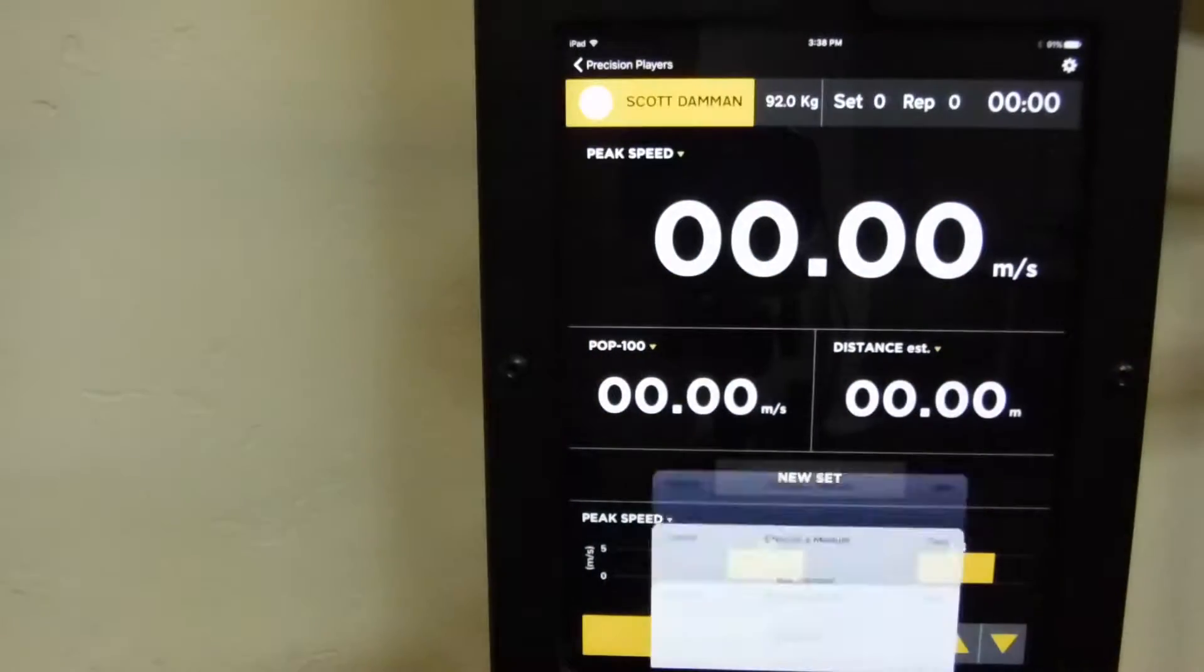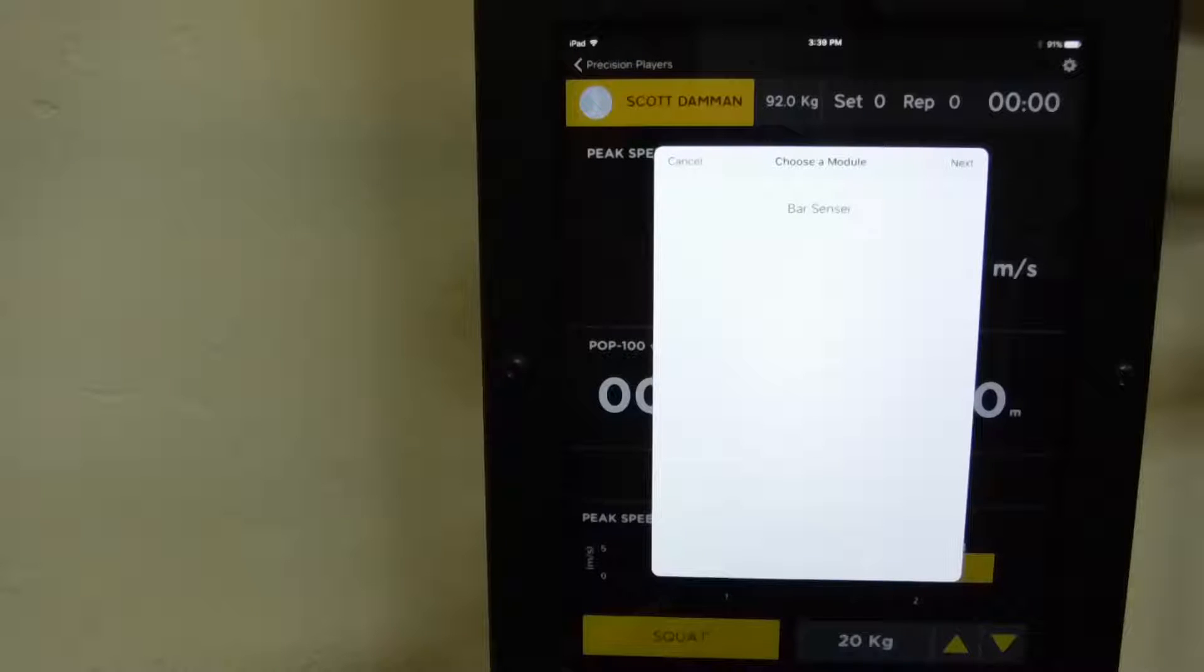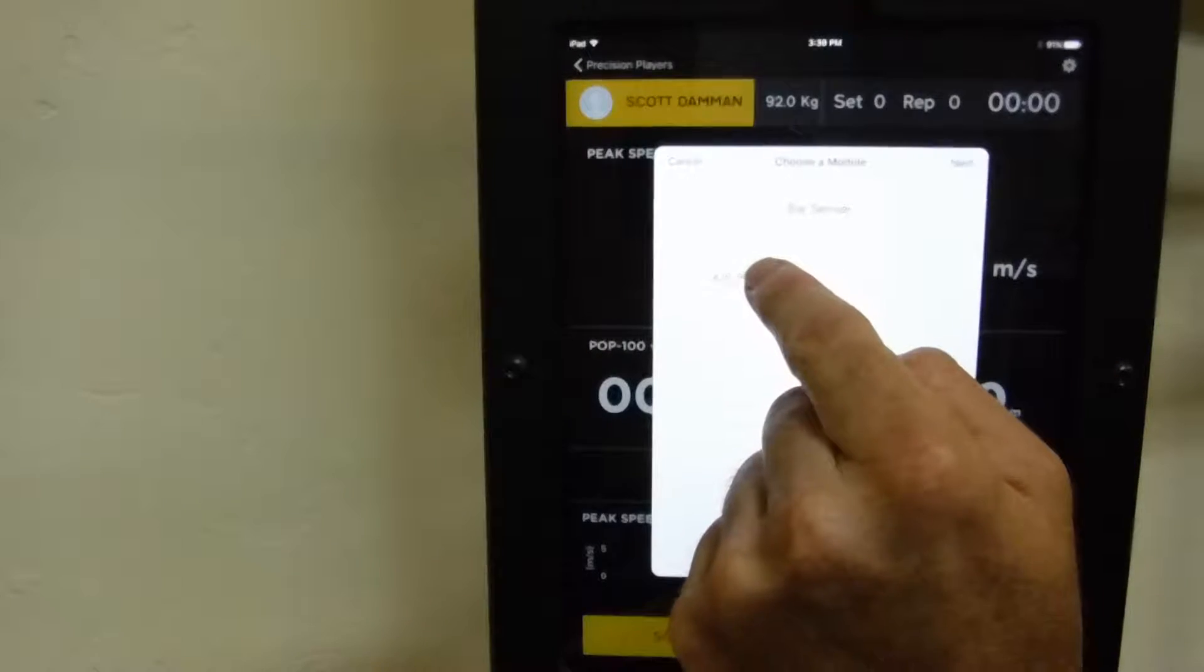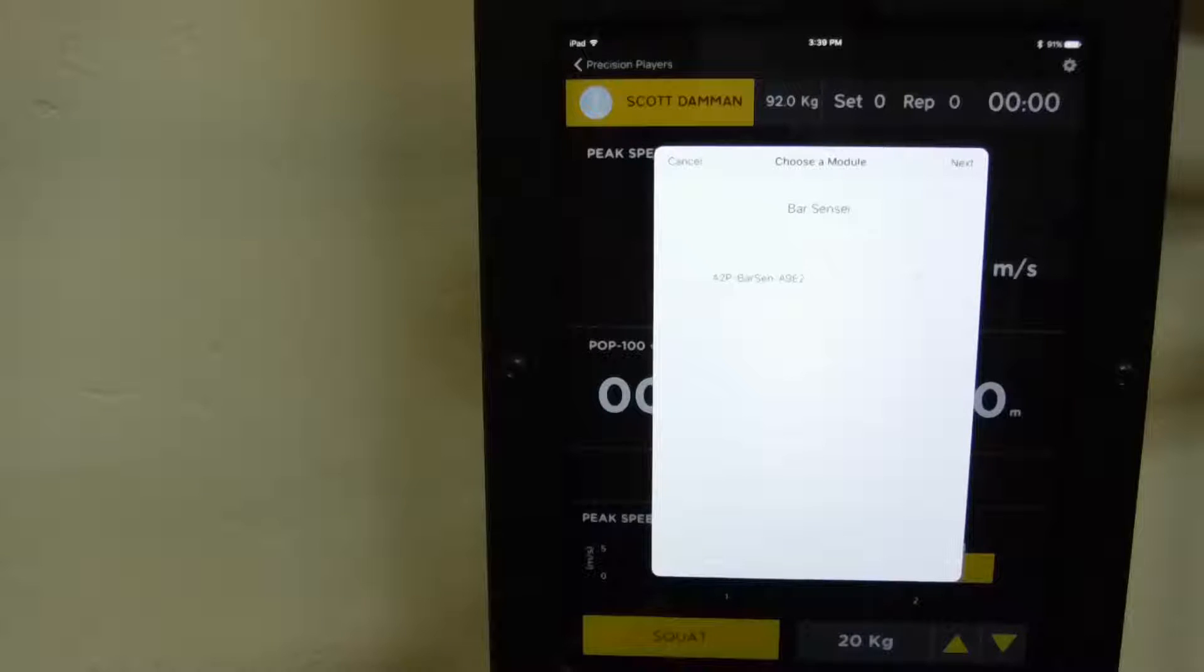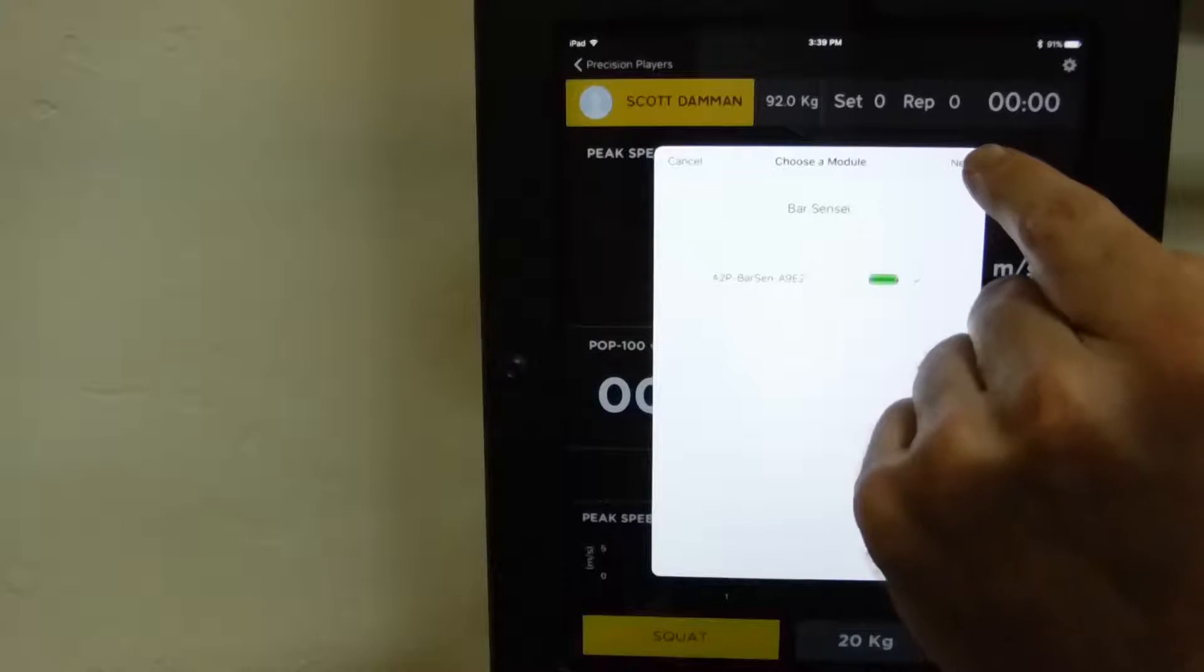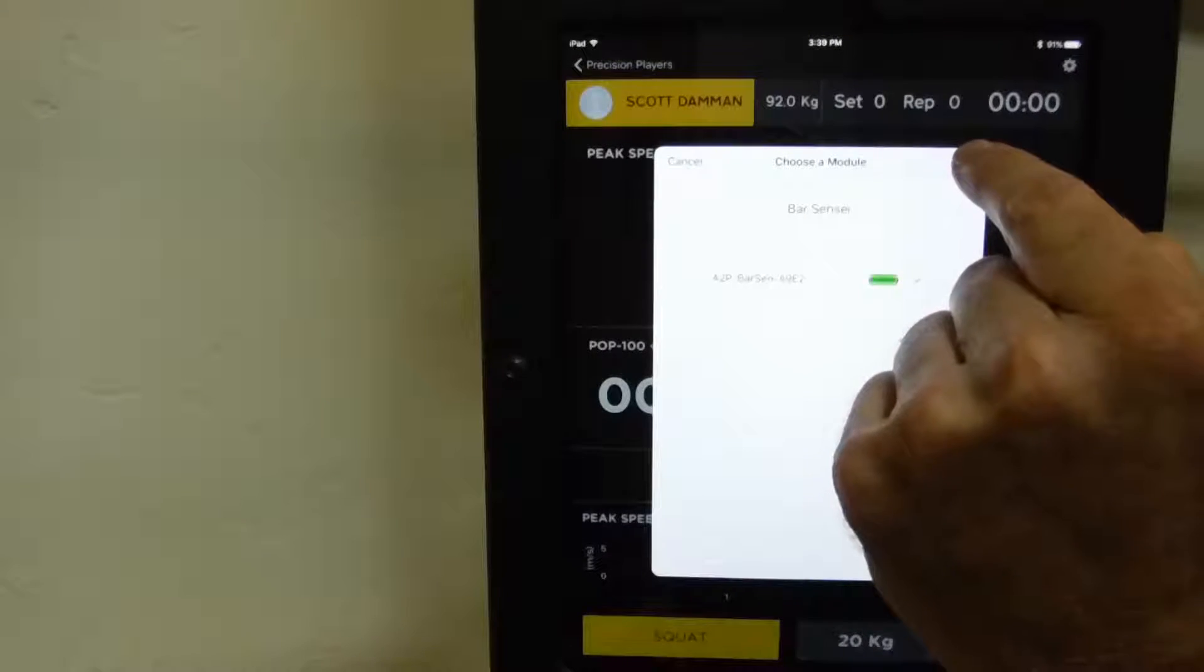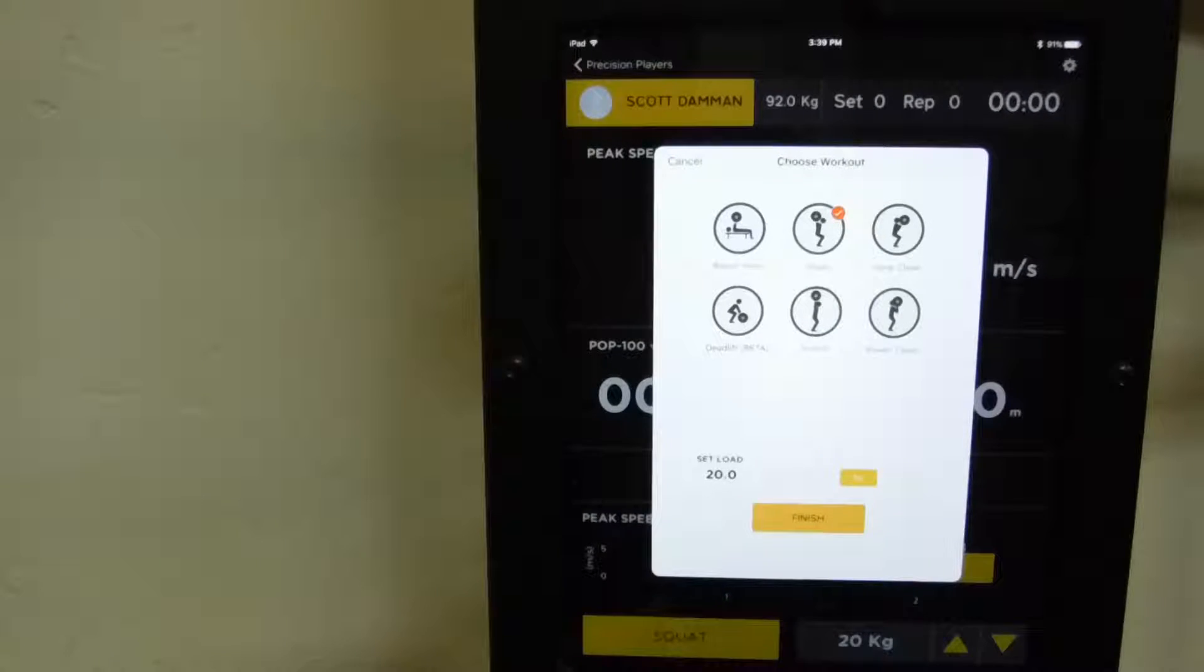I'll select my name for the workout. And then first time through we have to sync up the Bar Sensei. So right now we're just syncing up the Bar Sensei directly to the iPad. It'll lock it off so it can't be pulled by any other units.